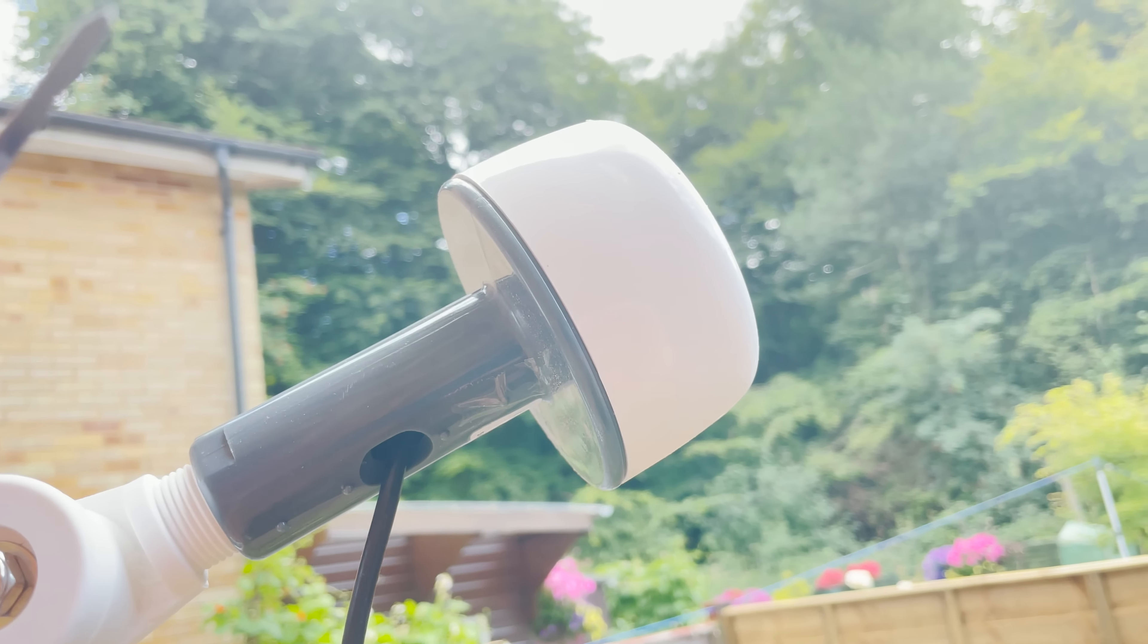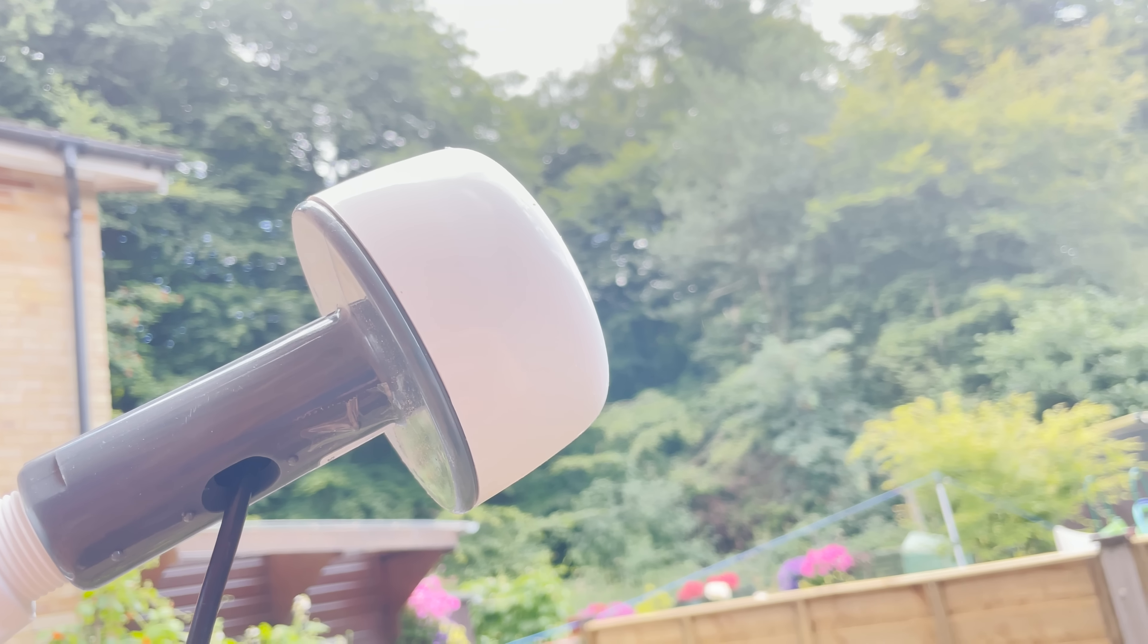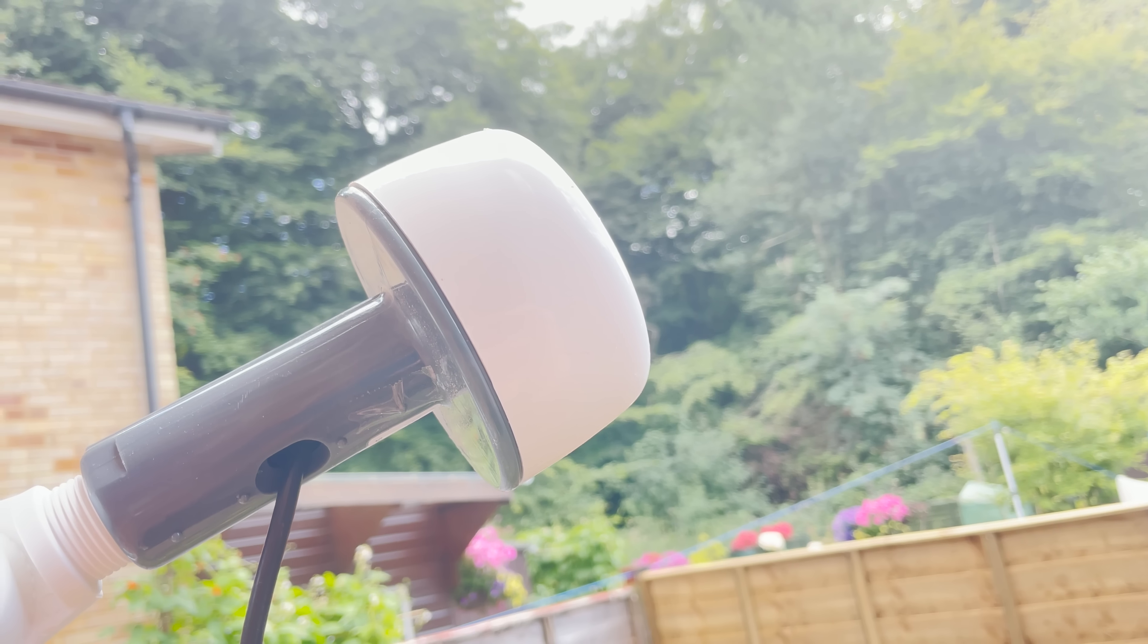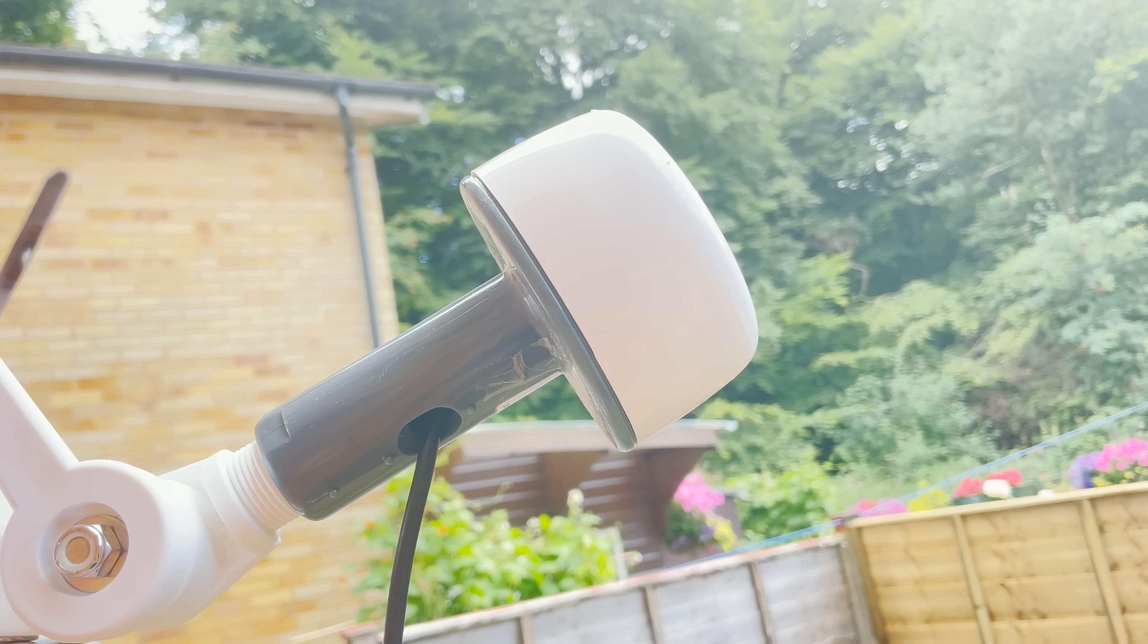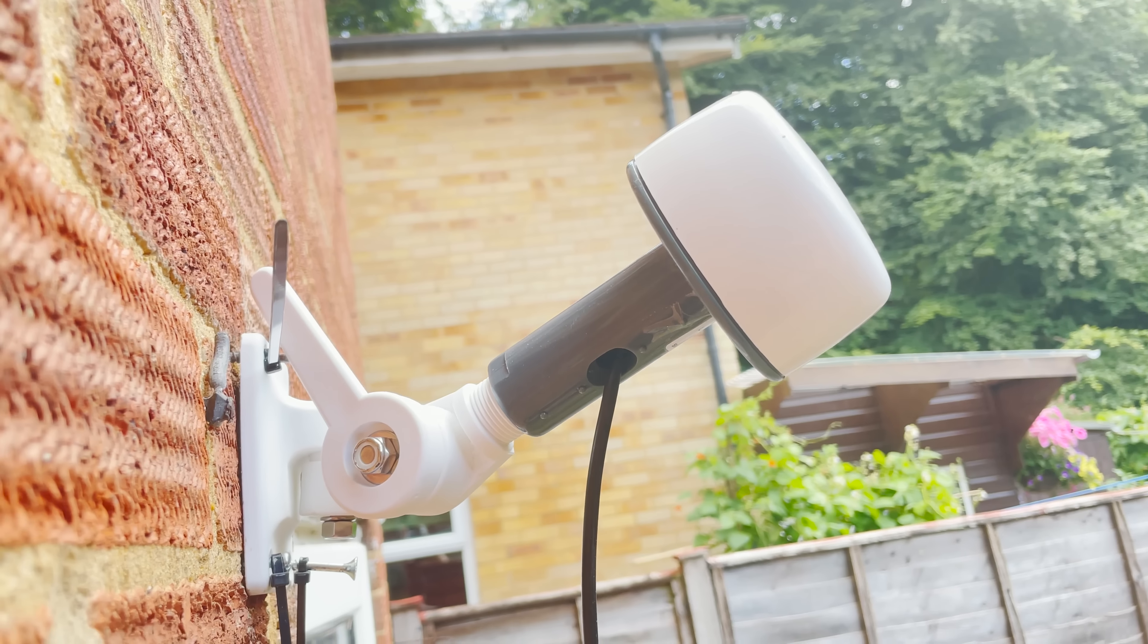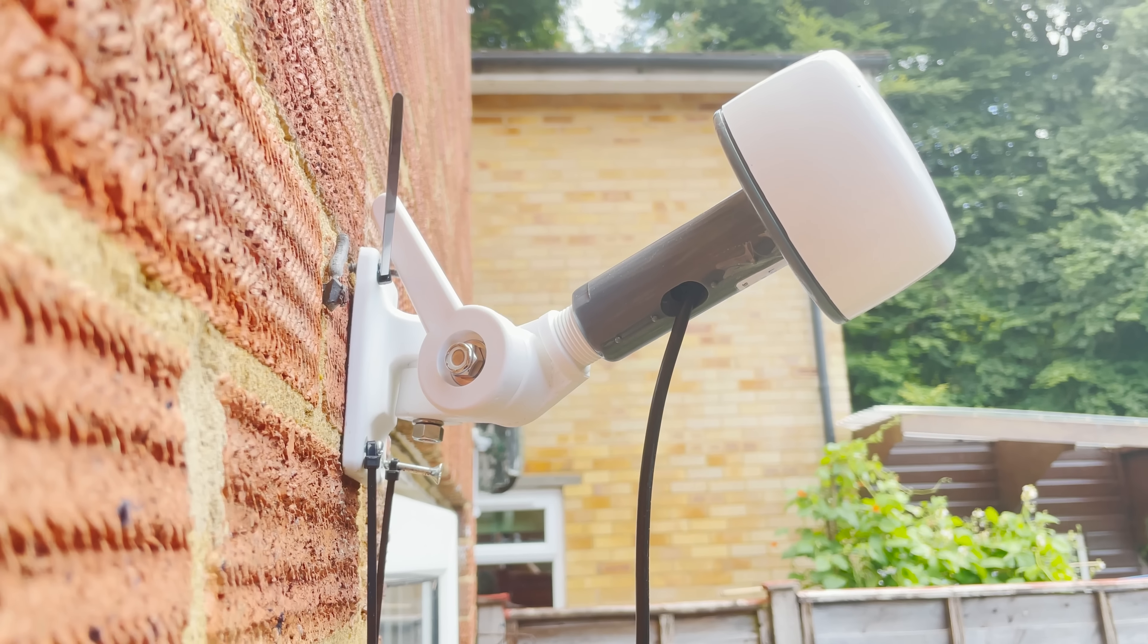Well there we go guys, that's an overview of the new outdoor L band antenna available from SDR kits here in the UK. They do ship worldwide so go and check out their website. I'll leave a link down below.